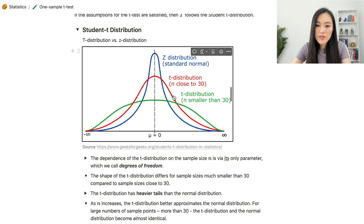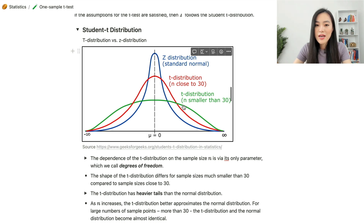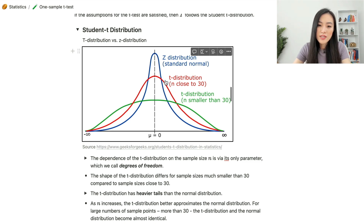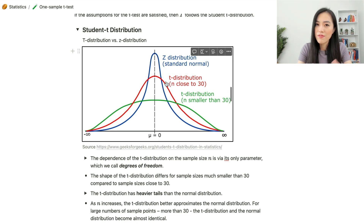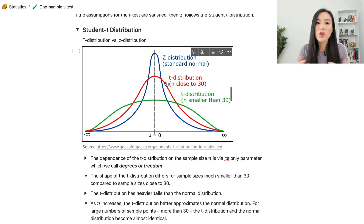From this diagram, we can see that the shape of the t-distribution differs for sample sizes much smaller than 30 compared to sample sizes close to 30. The distribution with fewer sample points has heavier tails. Compared to the z-distribution, the t-distribution always has heavier tails. As the sample size n increases, the t-distribution better approximates the normal distribution, and for more than 30 sample points they become almost identical.